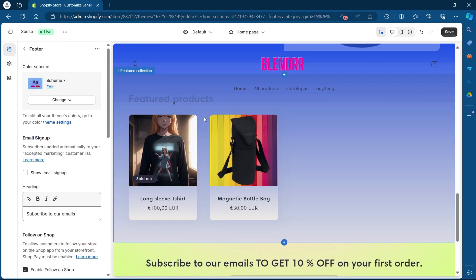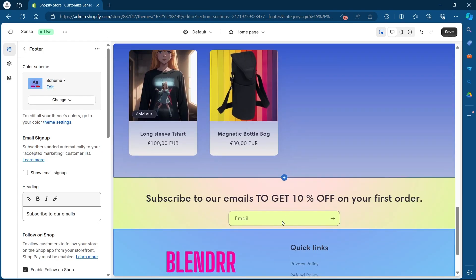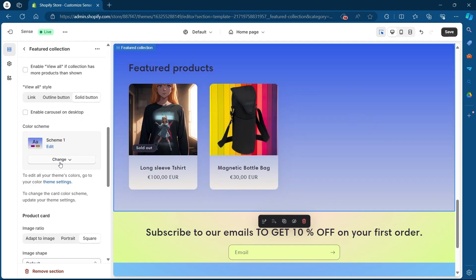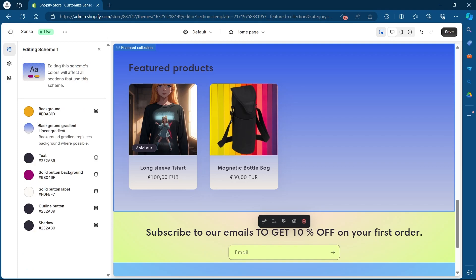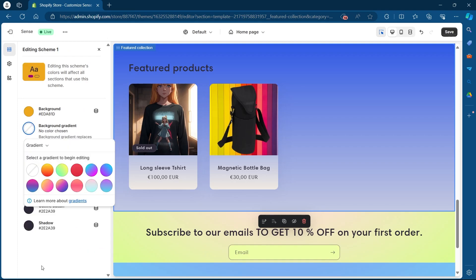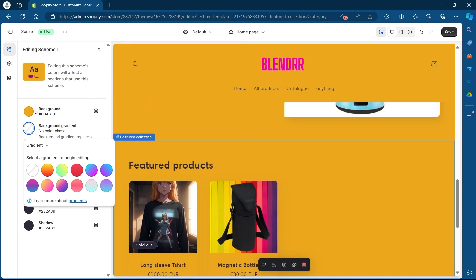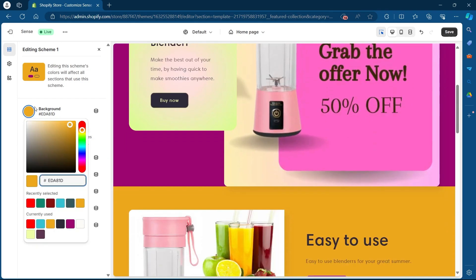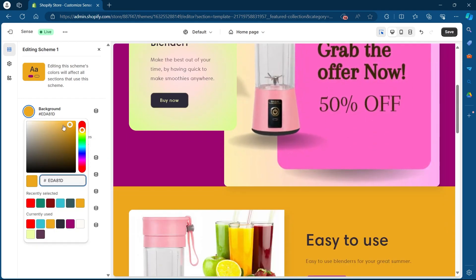Now if I want a solid background for any of these sections instead of a gradient, I'll simply go to that section, click on it, scroll down, click the Edit option under the scheme, click on Background Gradient, scroll down, and click Remove Gradient. Now I'll see that the background color for all these sections has changed to the solid color I chose in the background.